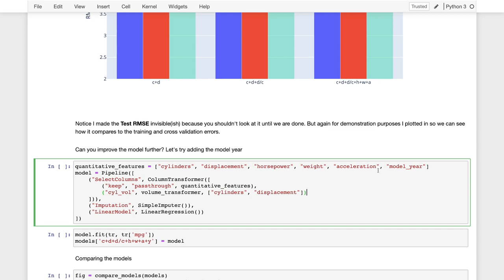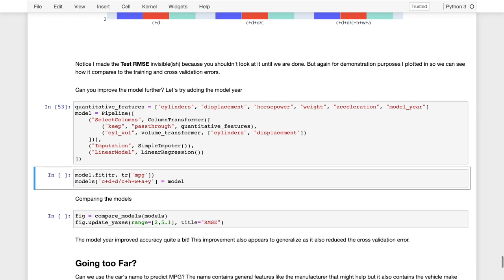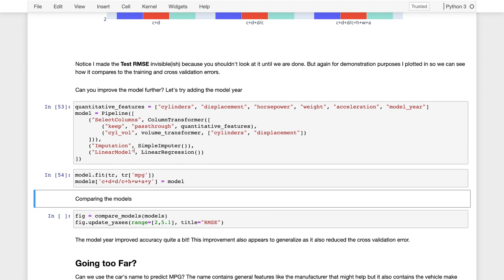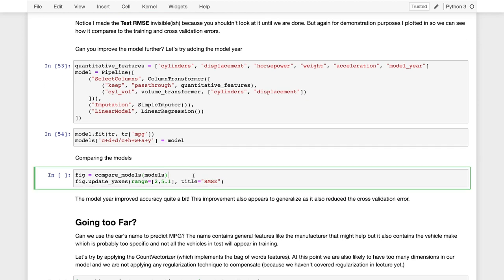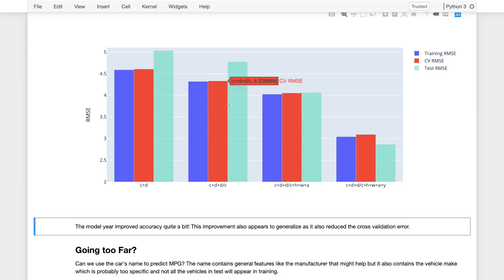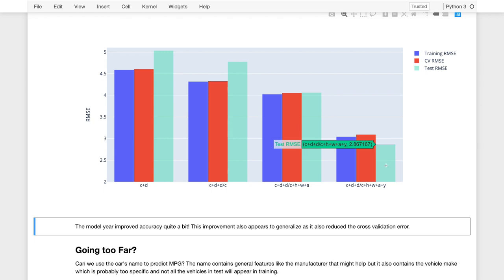We could first try adding the model year to our set of features. We took this model and fit it to our training data set, and we can again compare our models. Adding the model year had a big impact on overall accuracy — the training error went down quite a bit. The test error actually went below the training error, which can happen just because of variation in our training and test data sets. The training error is typically an underestimate of the test error, and notice the validation error is slightly higher than the training error.